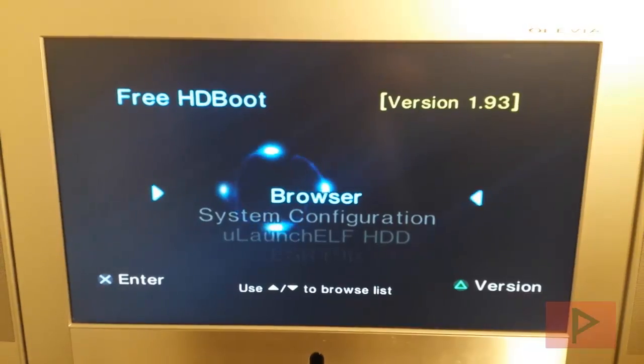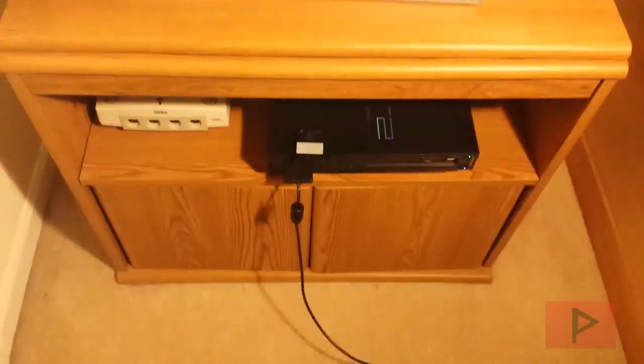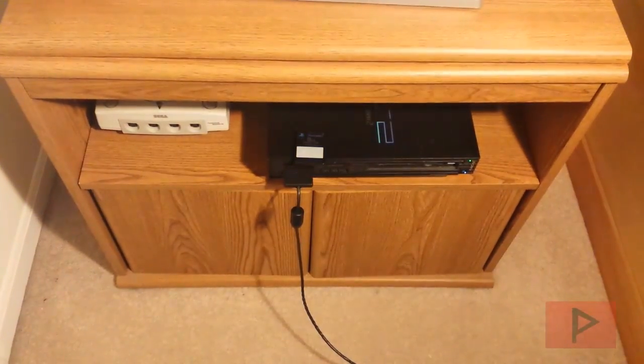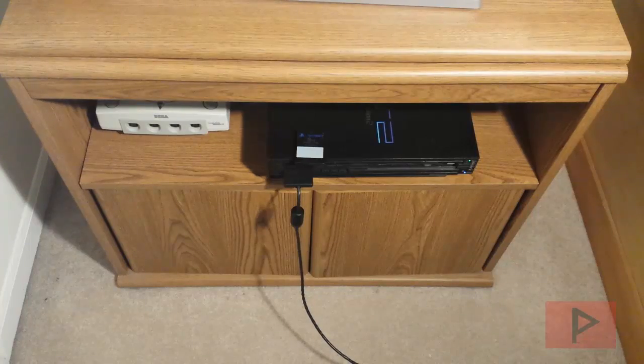So what you want to do at this point in time is go ahead, plug in your memory card, plug in your USB thumb drive. So let's go ahead and do that right now.